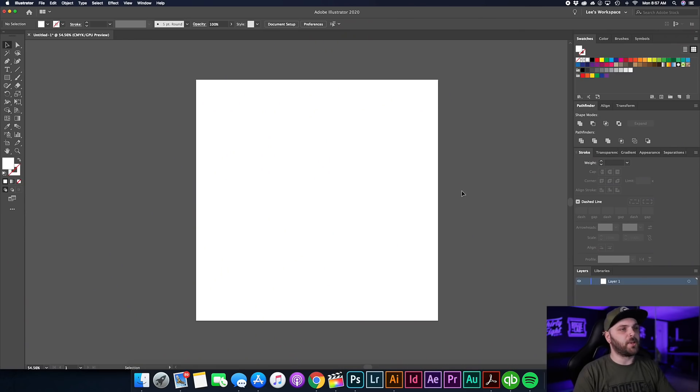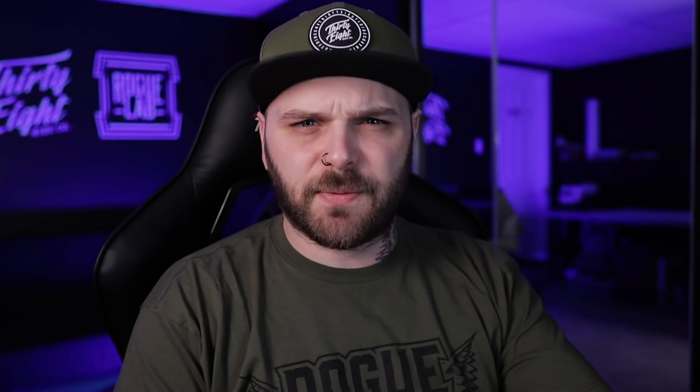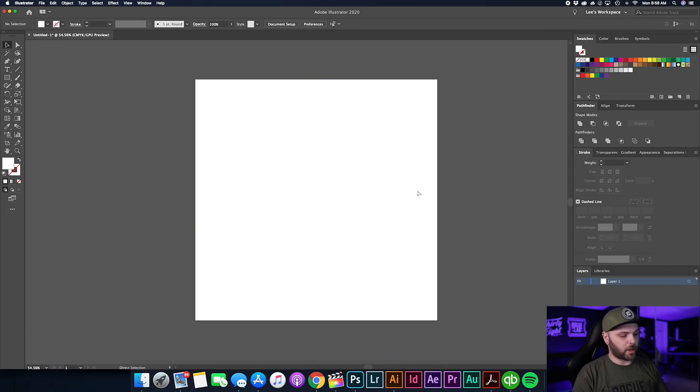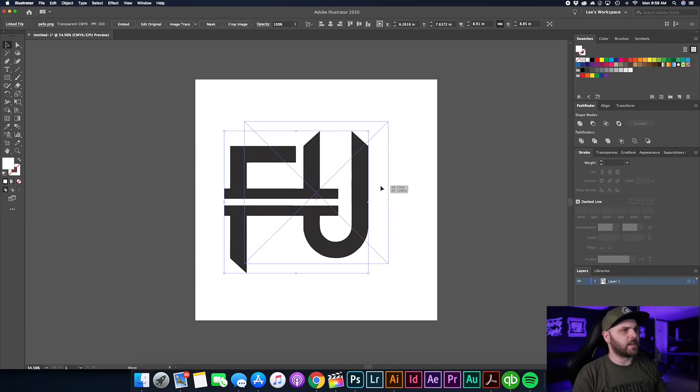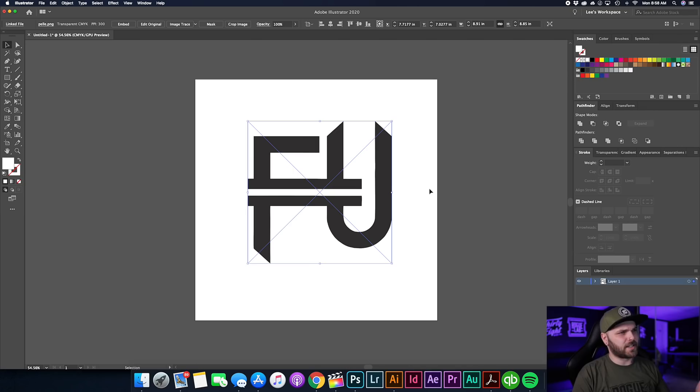First, let's quickly open up a new document in Illustrator — this one's 15 by 15 inches. The size doesn't really make a difference as long as it's 300 PPI and CMYK mode. Then let's drop our artwork down on here — this was brought in by a recent print client.